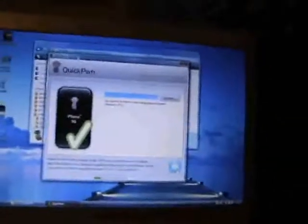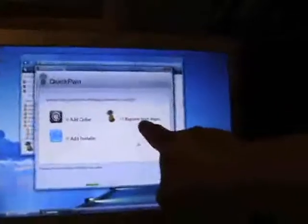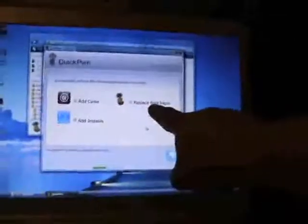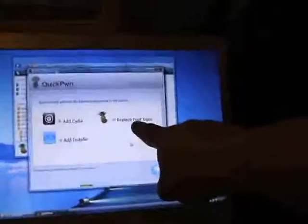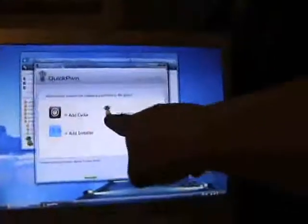Then what the next stage is, is basically just click the arrow again, very nice simple program to use this. You've got three boxes, the pineapple will replace your boot up logo instead of the apple logo, it will have the pineapple. You don't need to do that, you can do it if you want.